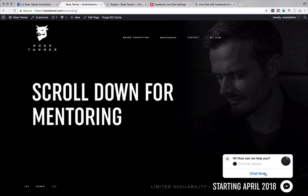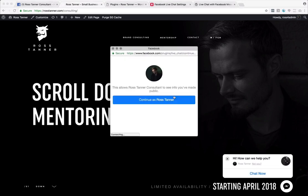This is an example on my own site. You can click chat now and people can then connect.